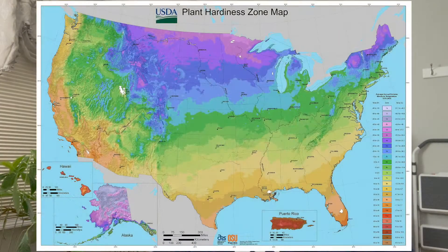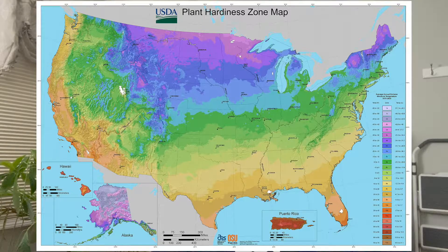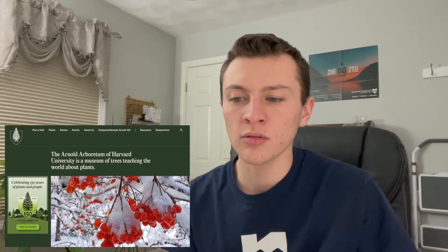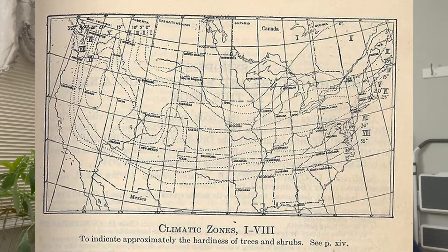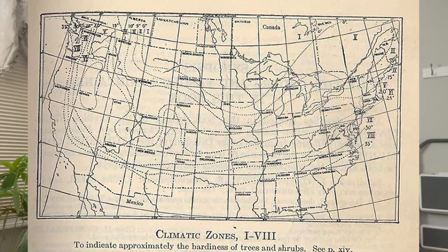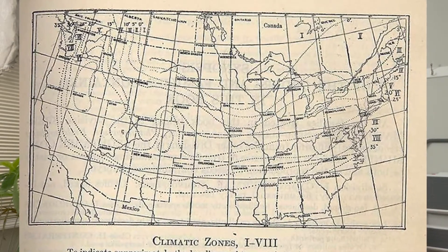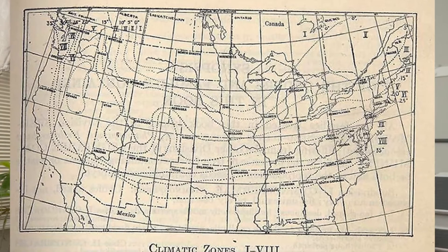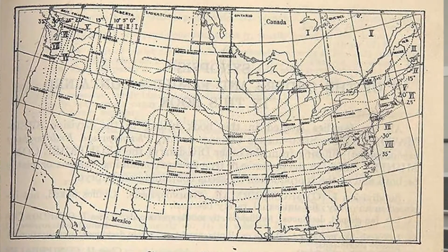The map is divided into 13 main zones and each zone is divided into an A and a B section. The first attempts to create a geographical hardiness zone system were in 1927 by two researchers at the Arnold Arboretum in Boston. A man by the name of Alfred Rader published the first map in 1927 in Rader's Manual of Cultivated Trees and Shrubs. This map contained eight zones and was based on a survey of plants and their survivability in different regions of the country.